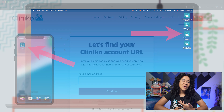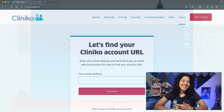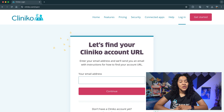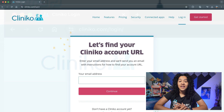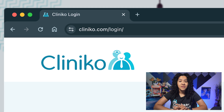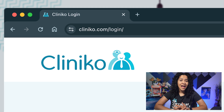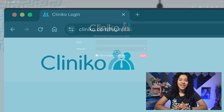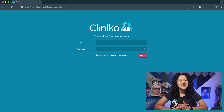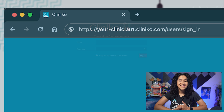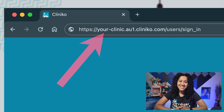There are multiple ways to sign in and access your Cliniko account. You can search for your account page via cliniko.com/login, or by navigating directly to your account's login portal using the unique web address assigned to your business.